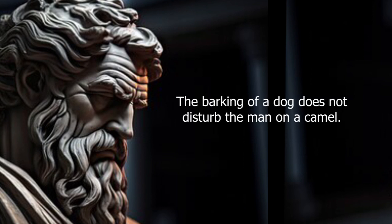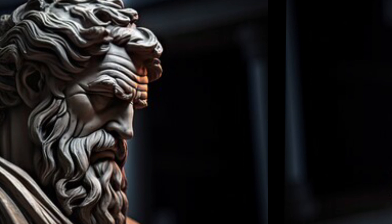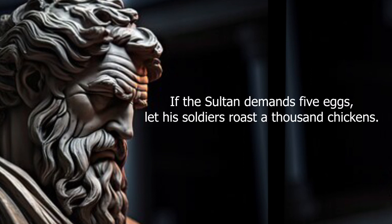The barking of a dog does not disturb the man on a camel. If the Sultan demands five eggs, let his soldiers roast a thousand chickens.